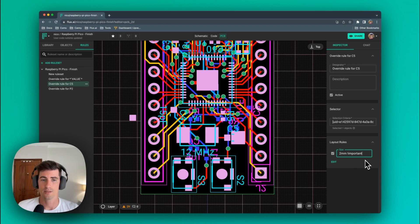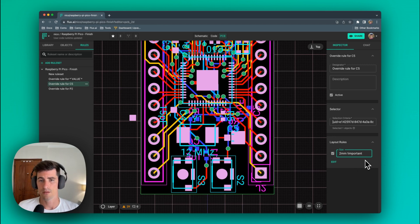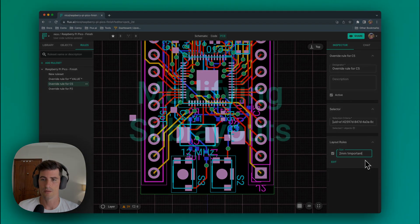This same process can be applied to modify any other property of the path like the shape, solder mask, solder mask opening or any other property.